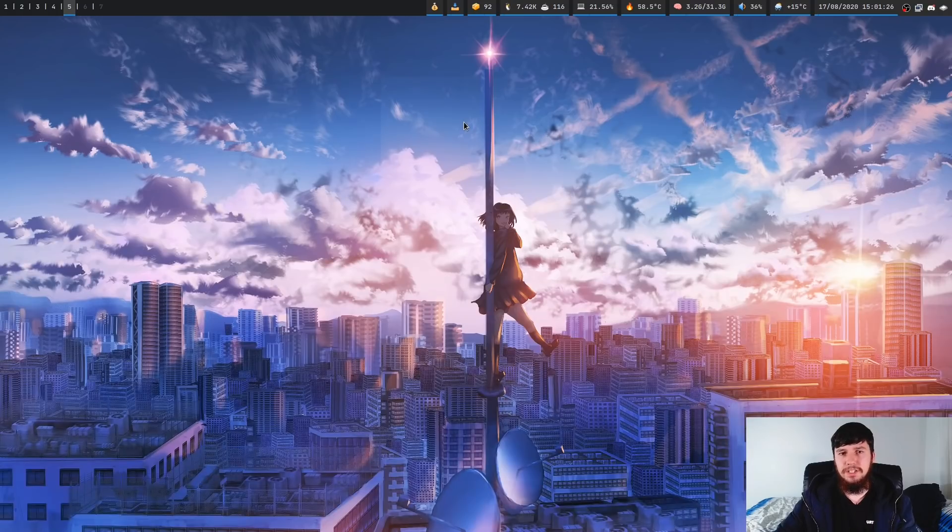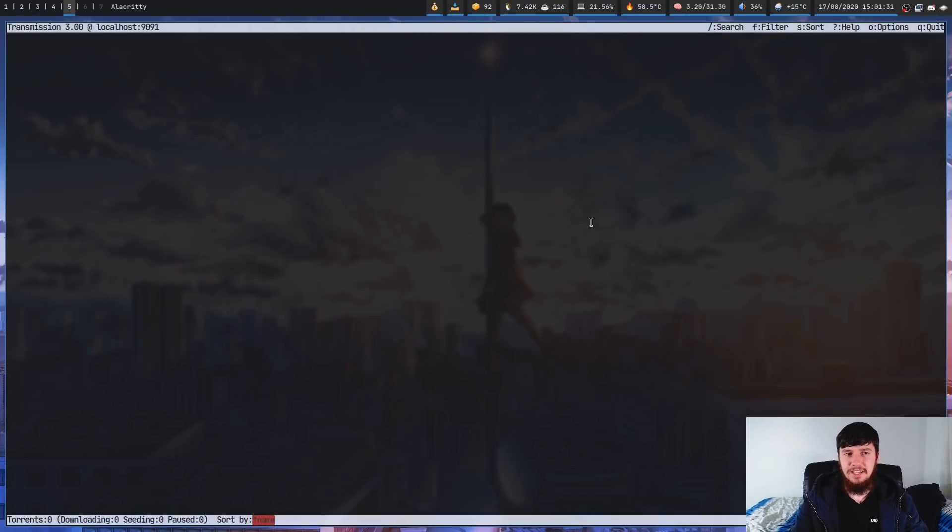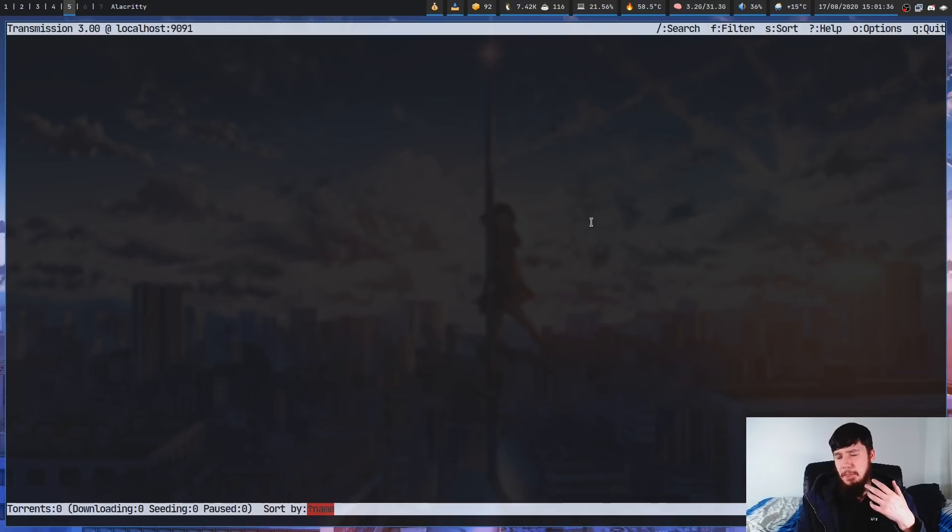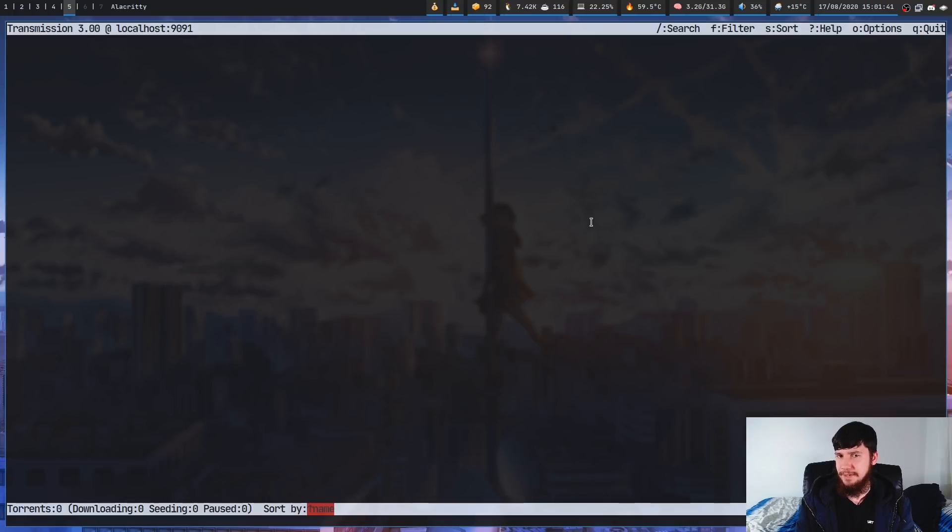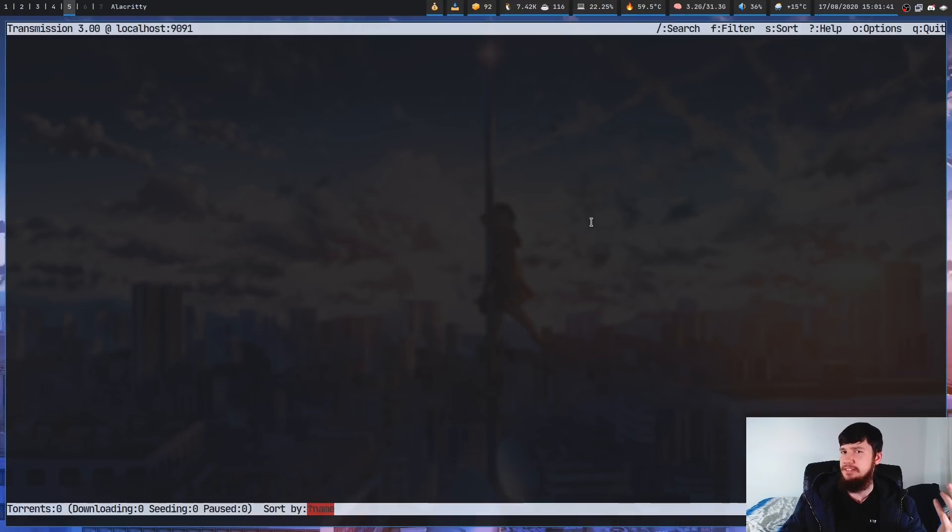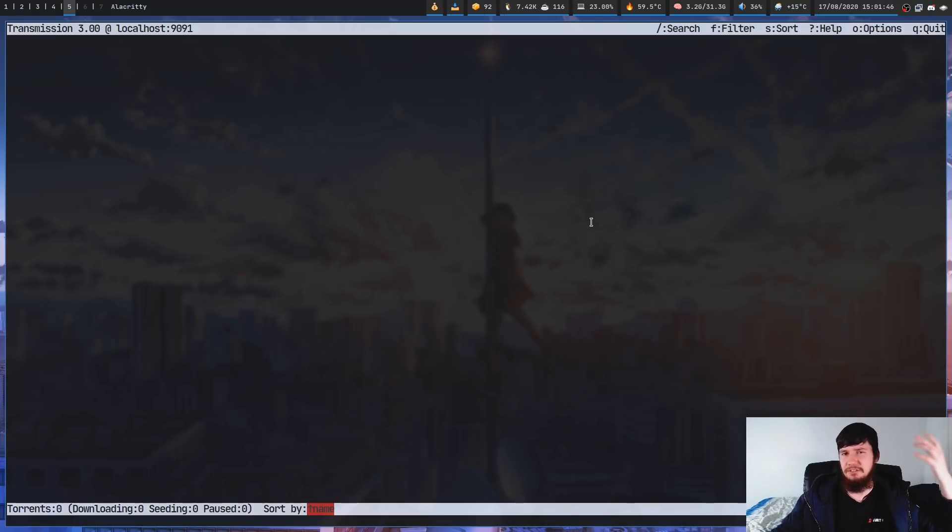When it comes to my torrenting I'm just using transmission and my interface for that is Tremk. A few people have suggested trying out qBittorrent. I haven't gotten around to setting it up yet. I've heard that it's better but for now I'm just using transmission. It does basically everything that I could possibly want it to do. I'm just downloading and seeding stuff. There's nothing that special that needs to be done.